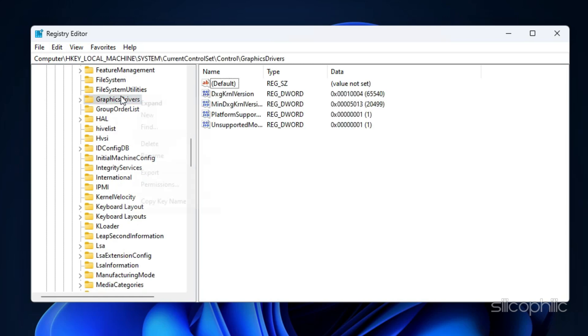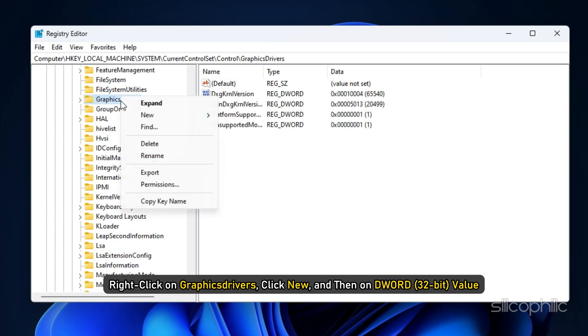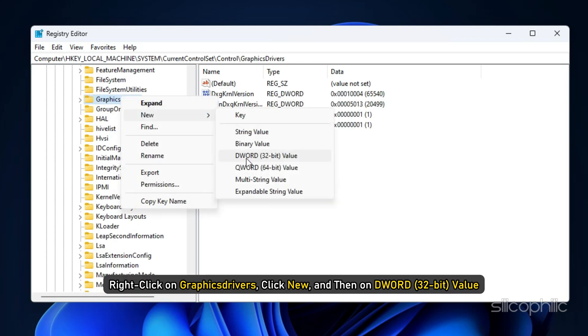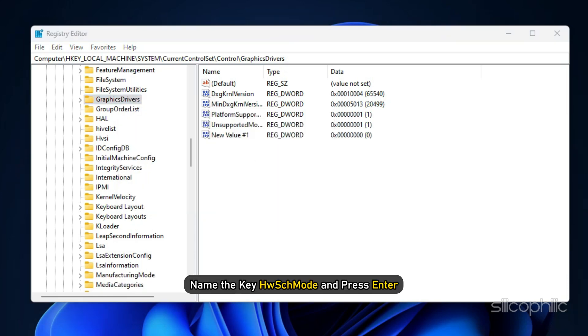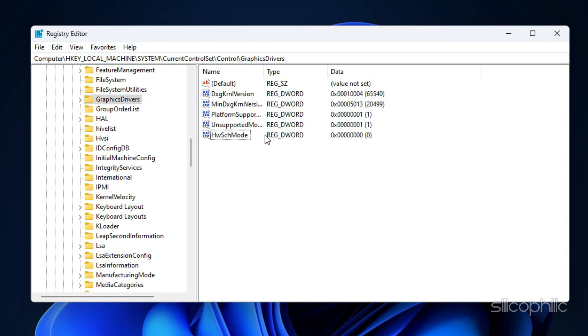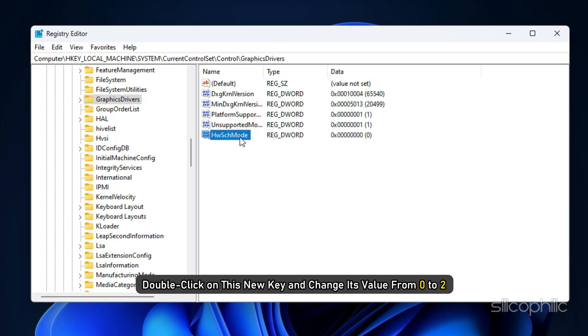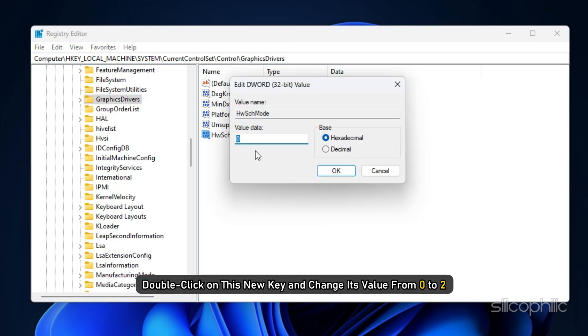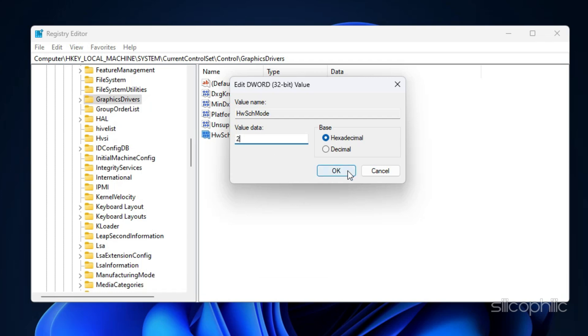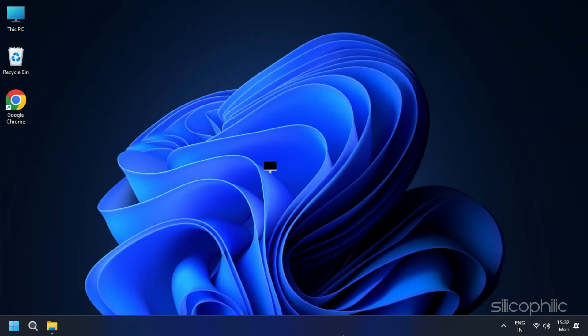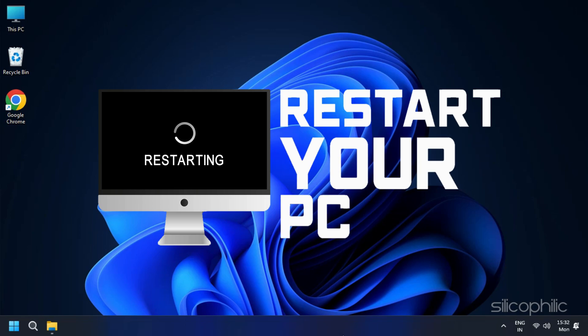After that, right click on Graphics Drivers, click New and then on DWORD 32-bit value. Name the key HWSCHMode and press Enter. Then double-click on this new key and change its value from 0 to 2. Click on OK and restart your computer.